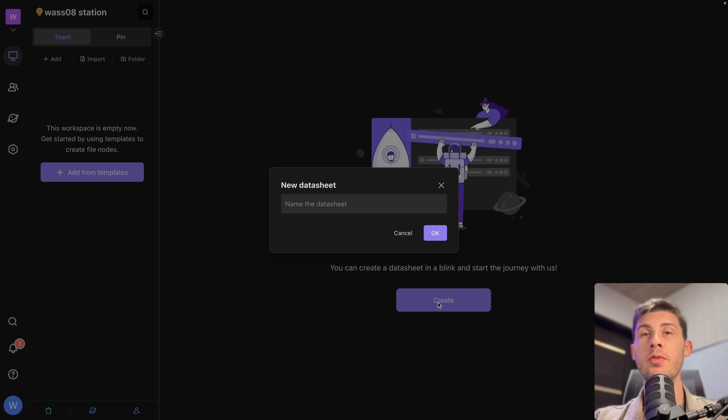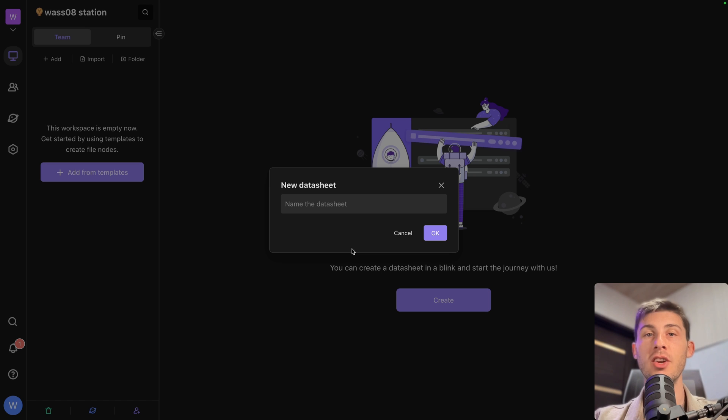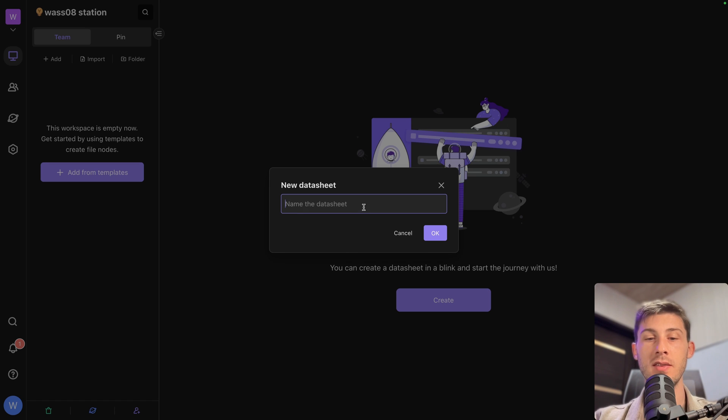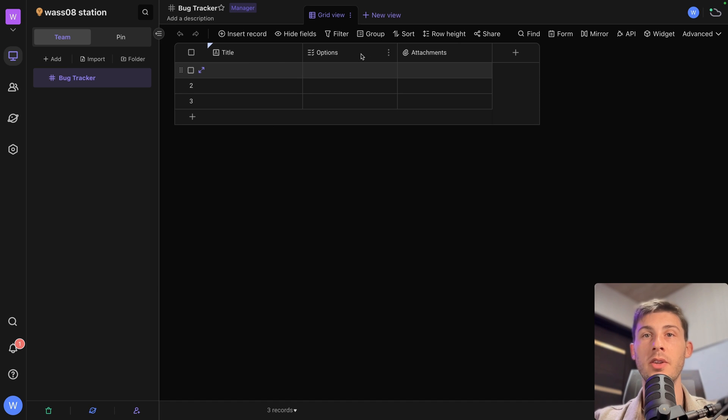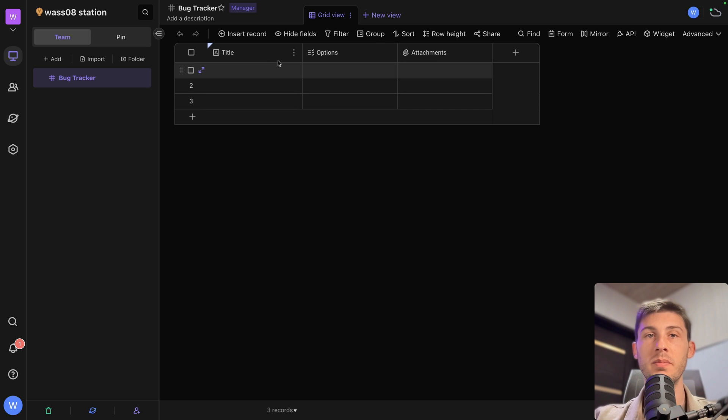For this platform overview, what we are going to create is a bug tracker application for LSEO. So let's name it bug tracker. Hit OK. It automatically creates our table here with a title, options and attachments.